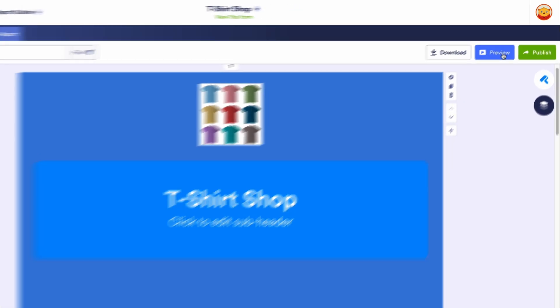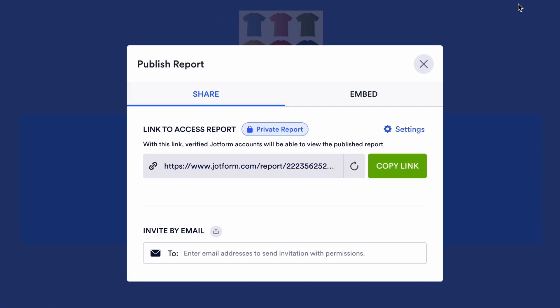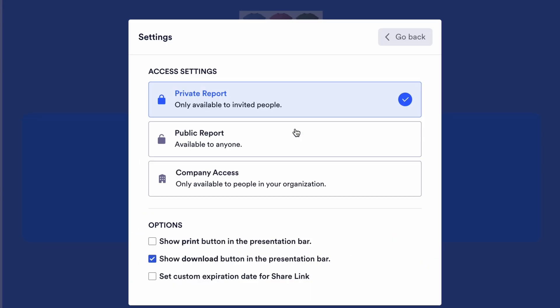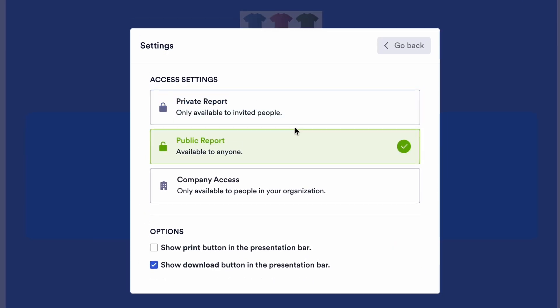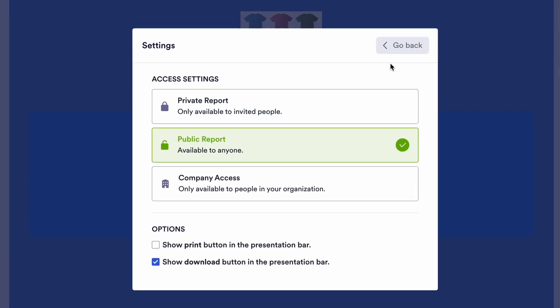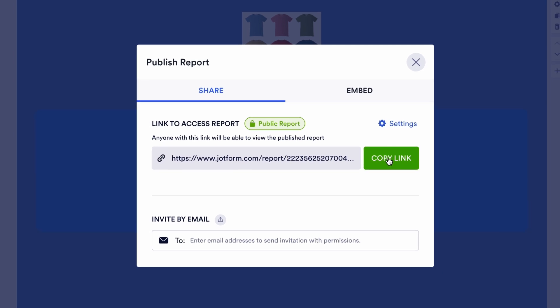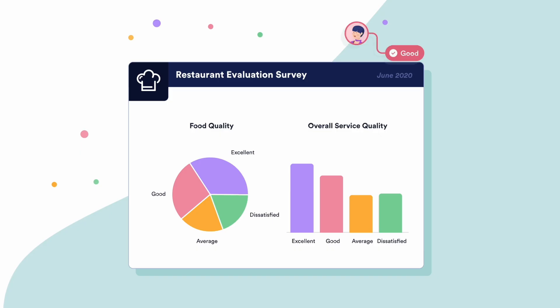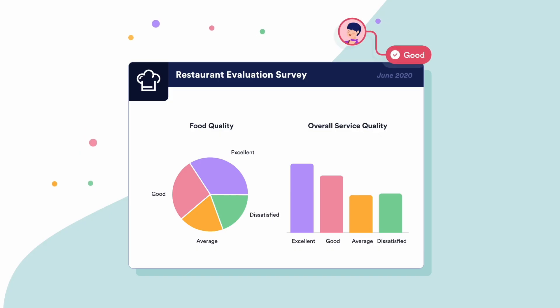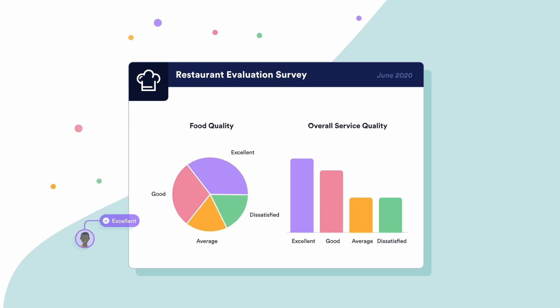You can then preview your report and download or share it. Make your report public or private and share it with the link, via email, or embed it in your website. Embedded reports will be updated automatically with each new form submission, keeping your reports up to date.